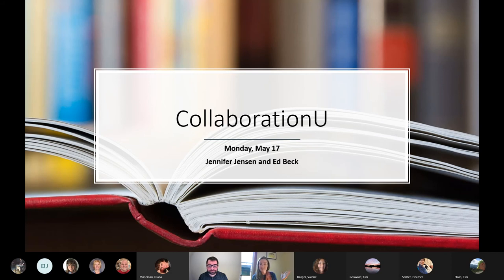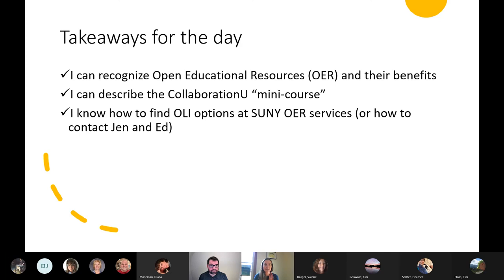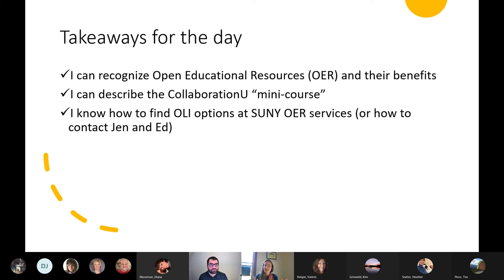Today we're talking about Collaboration U. What we're hoping you'll get out of this session is a reminder about OER — open educational resources — what they are and how they can benefit you as instructors and your students. We'll talk about Collaboration U, which is an OER mini-course offered by the SUNY Ready to Adopt Catalog and created by the Carnegie Mellon Open Learning Initiative. By the end, you'll know how to get signed up, and the answer is always to email Ed or Jen, but there are other ways to get started too.